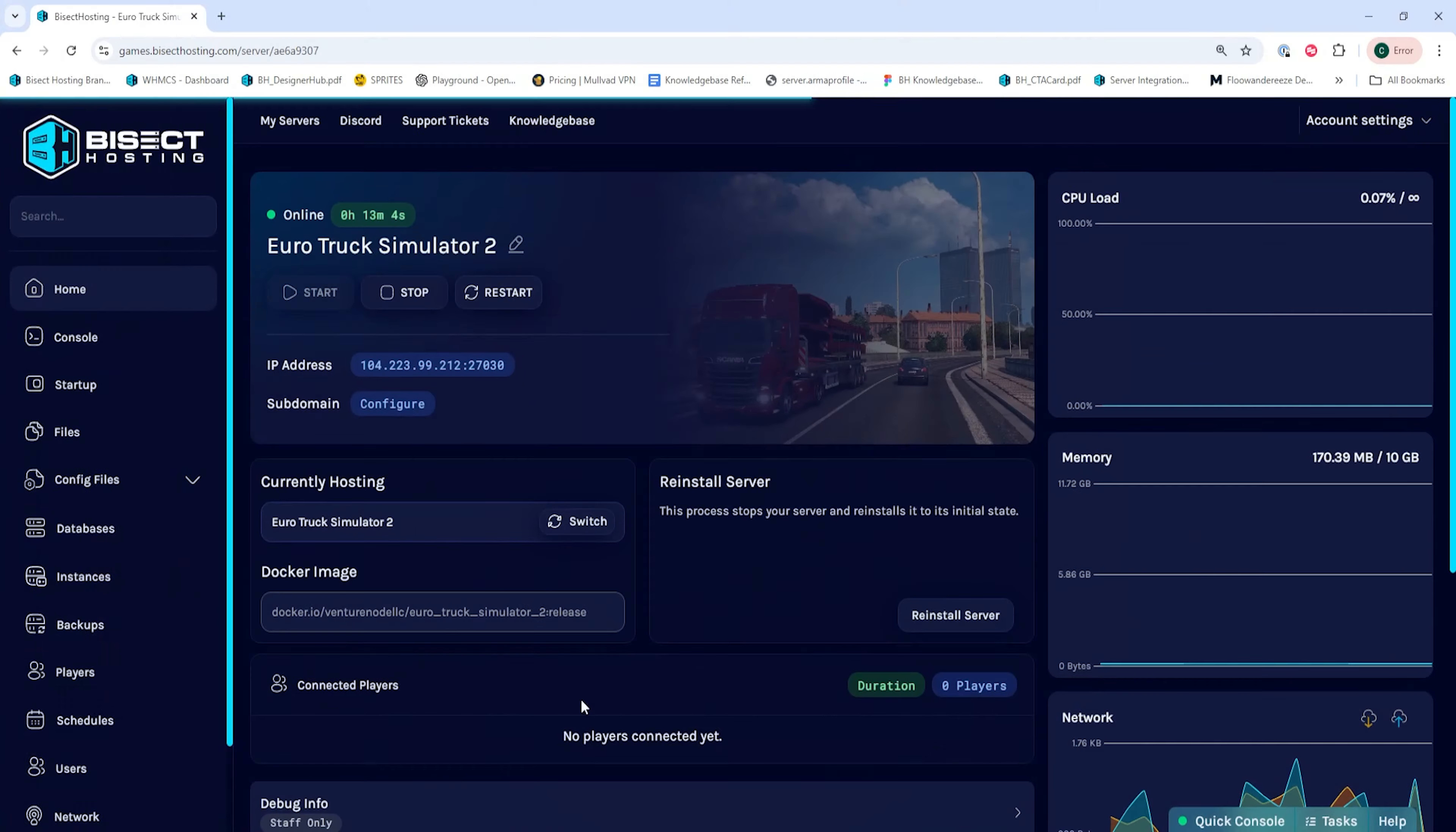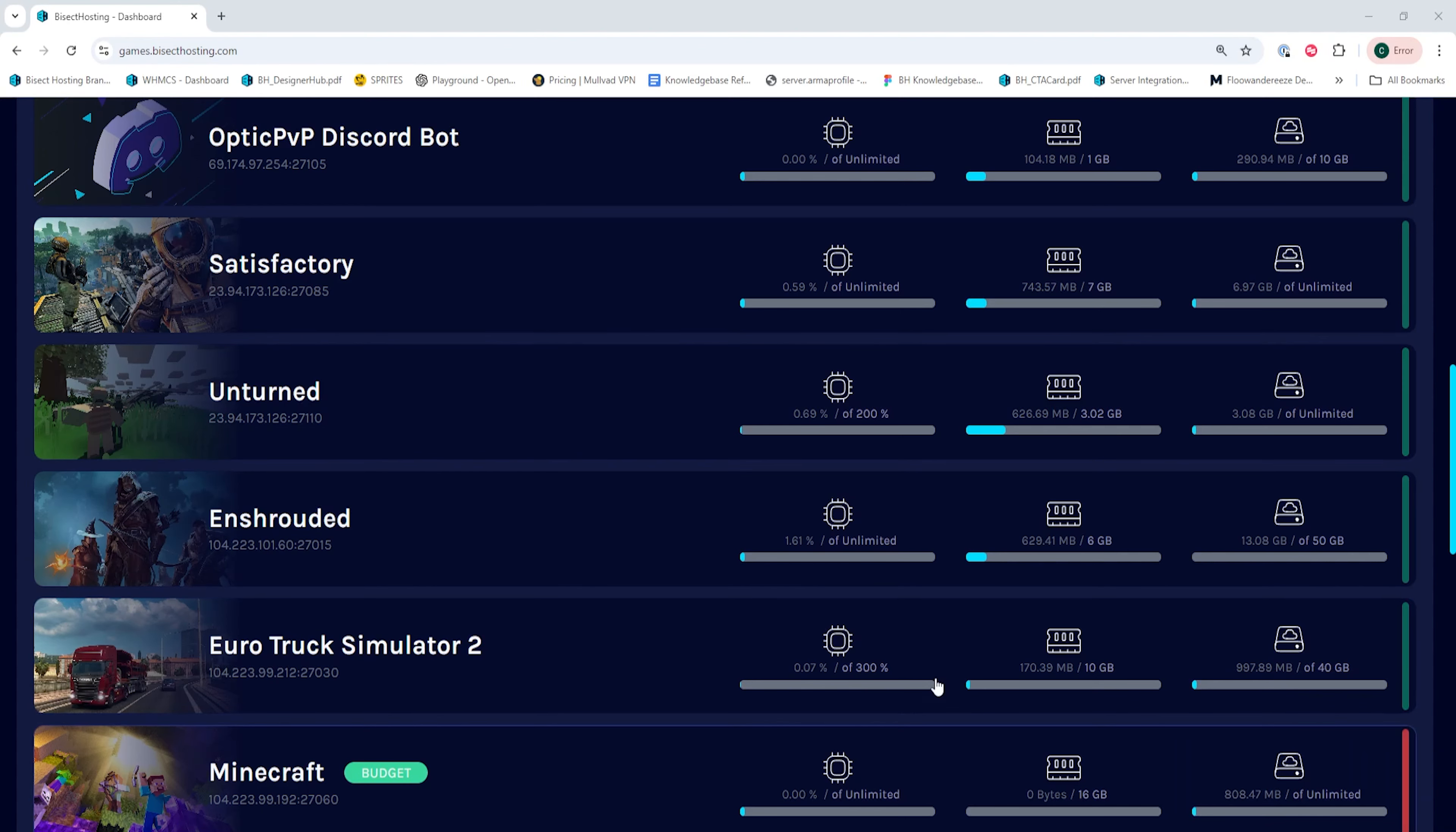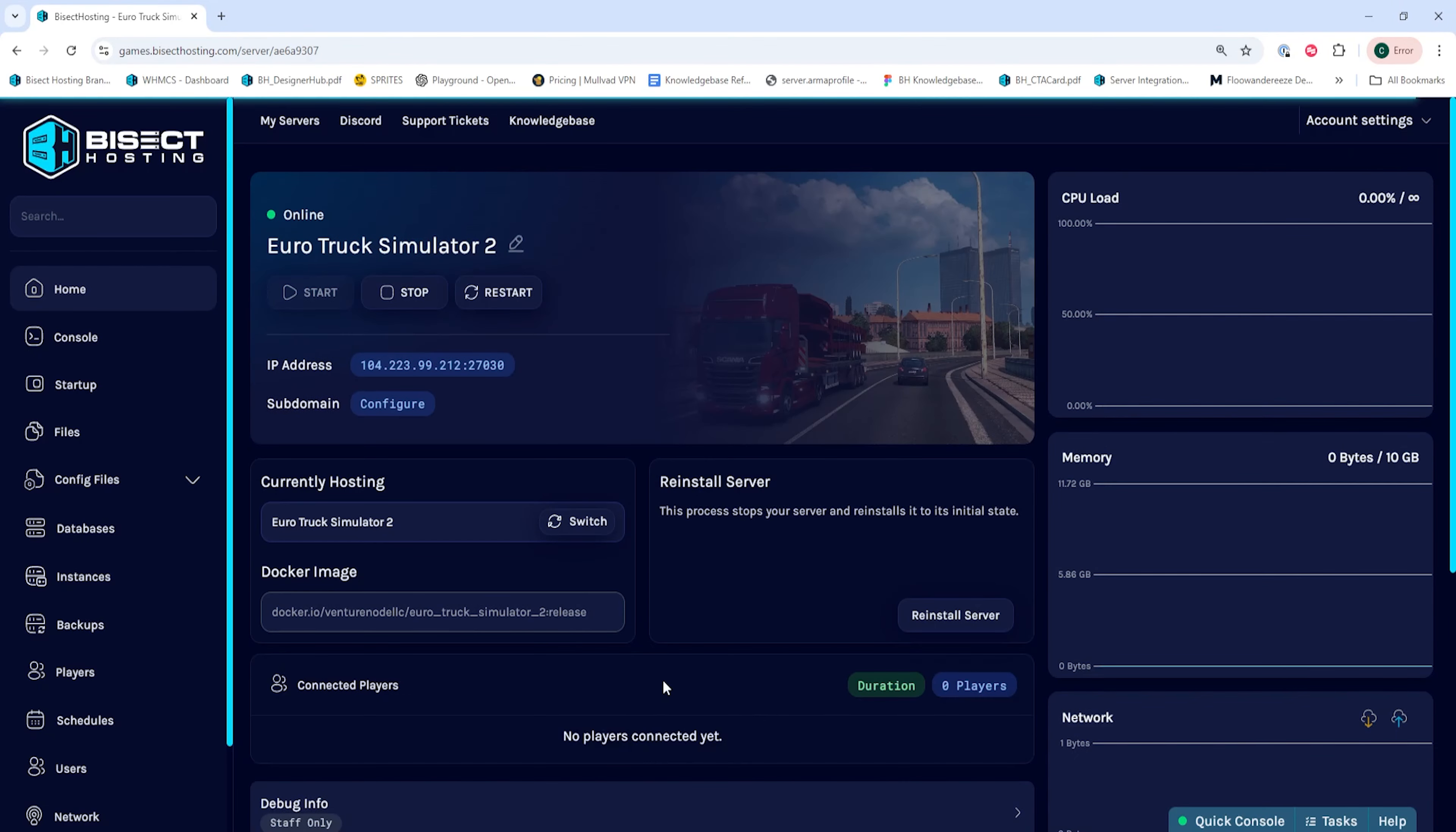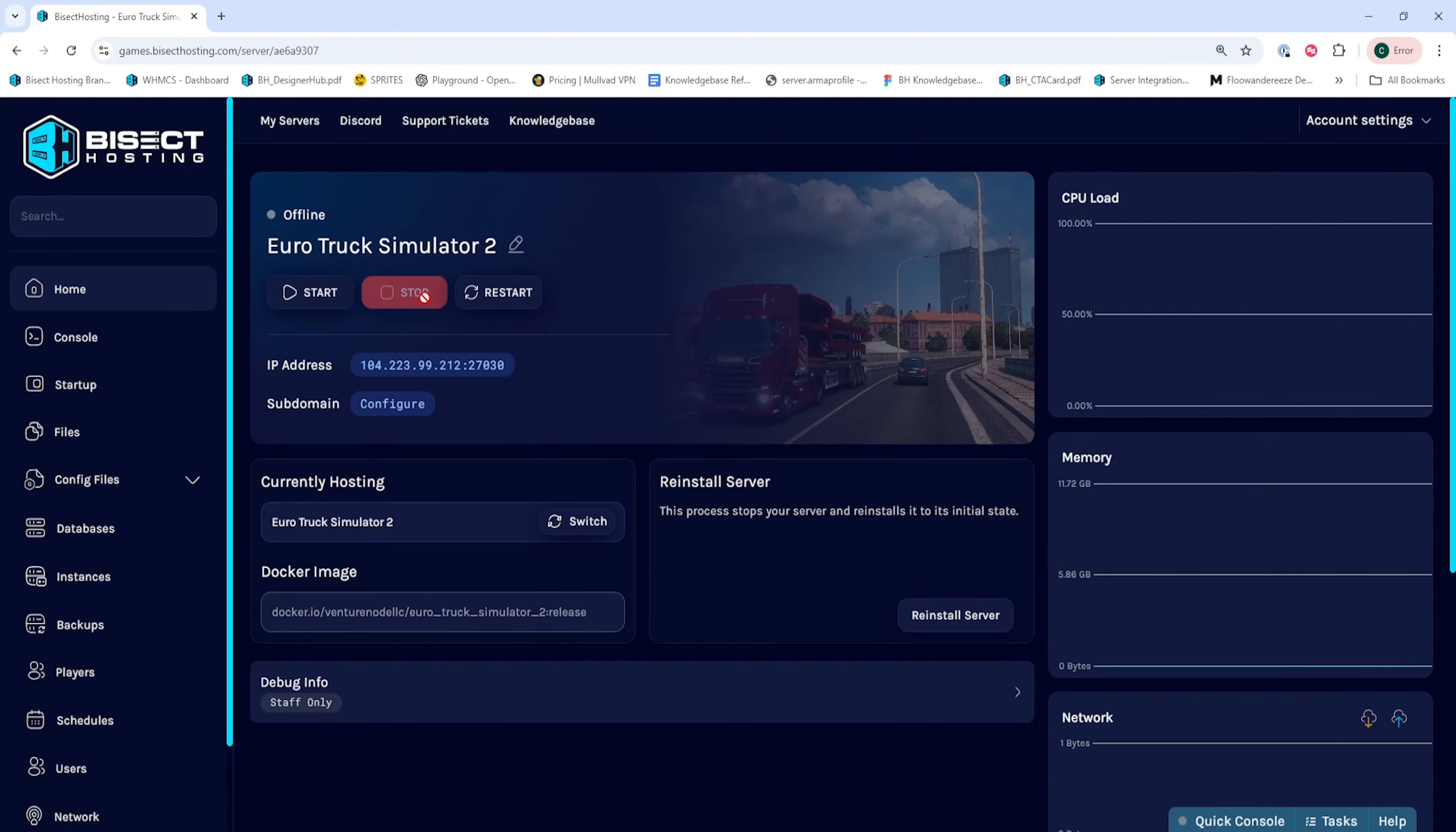Then we're going to log into our Bisect Hosting games panel and choose our Euro Truck Simulator 2 server. Next, we'll choose the stop button to stop the server.